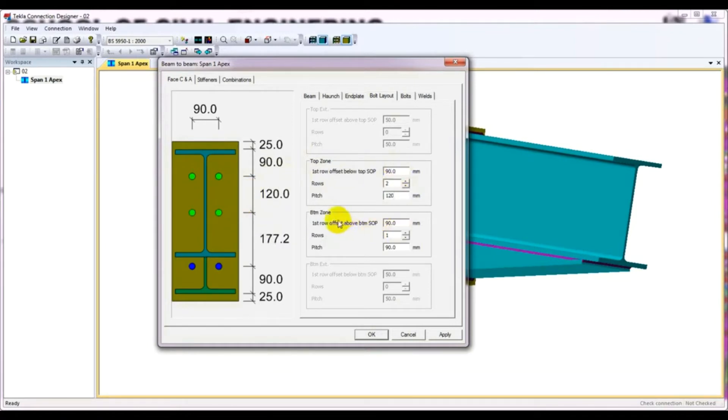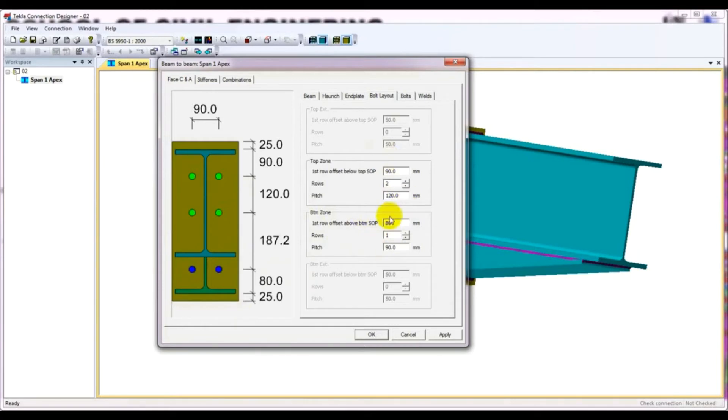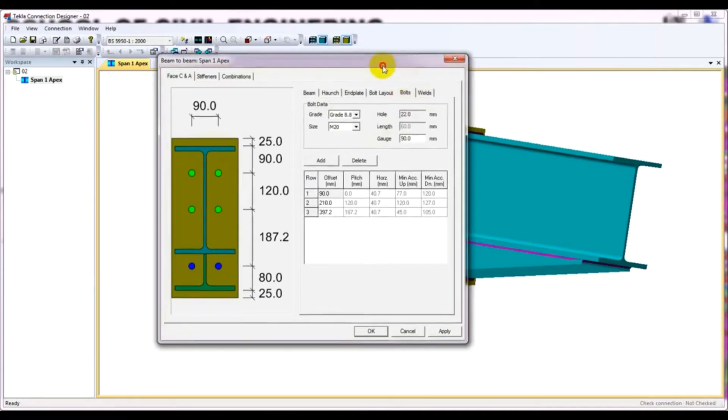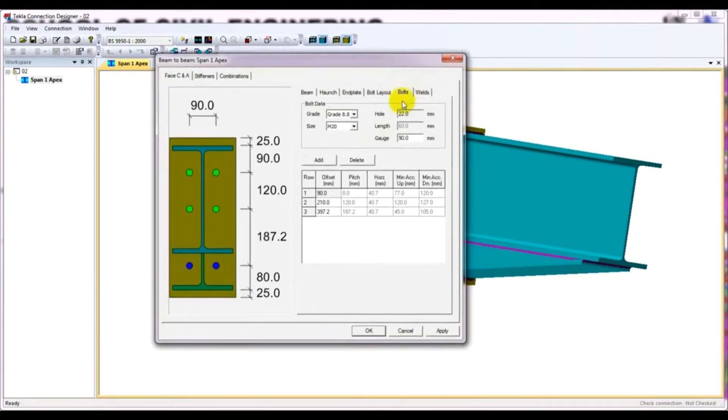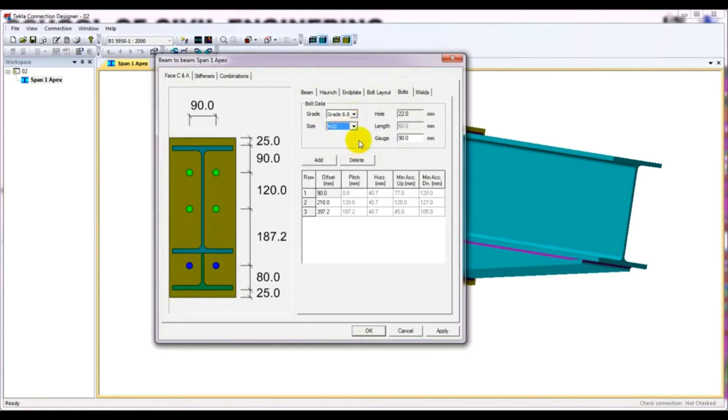After that, for bottom, I'll decrease it to 80. Just you can change that anything according to requirement. After changing that, the bolt grade, you can select anyone. After that size M20. And here is the gauge, 90.19 millimeter. It's okay.